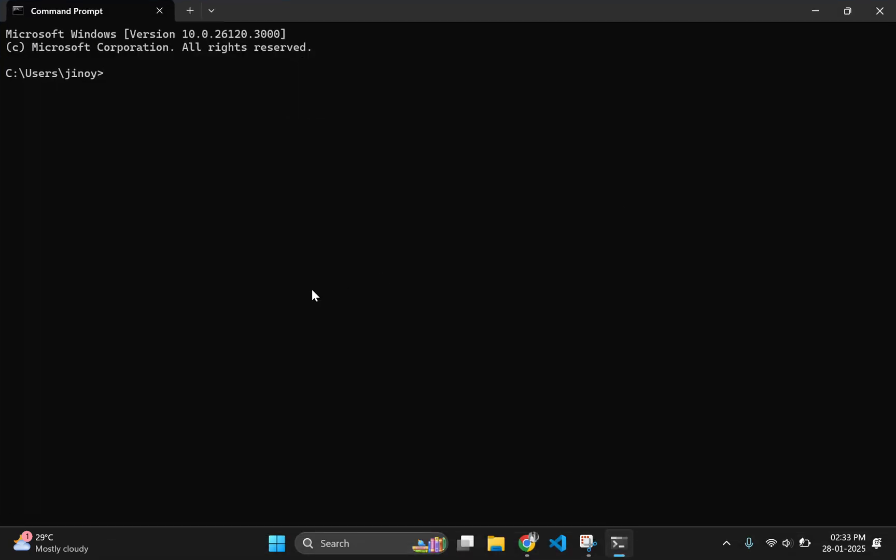If you are using this command for the first time, then it will take some time to pull the whole DeepSeek file which is 4.7 GB.